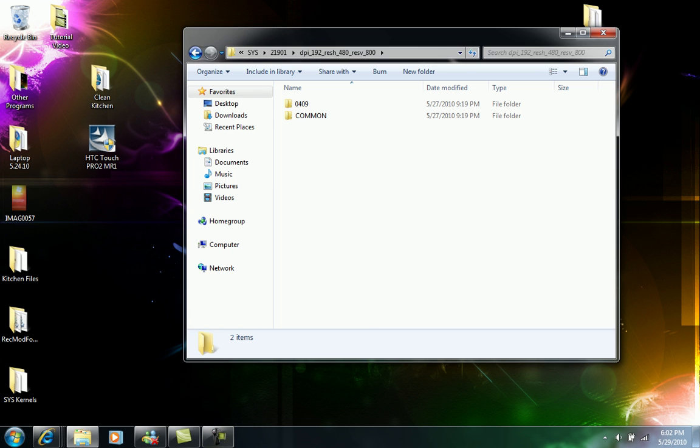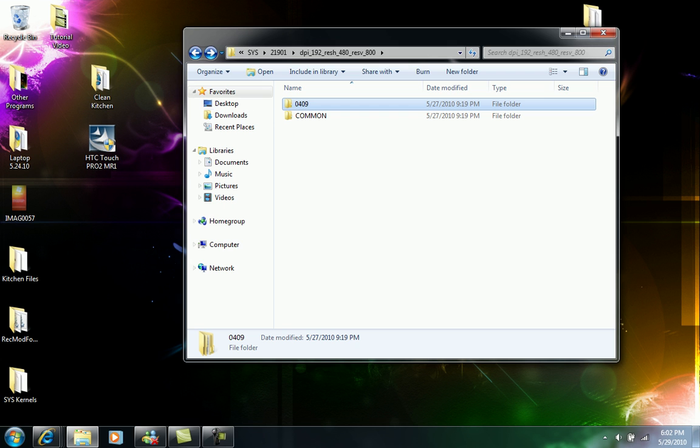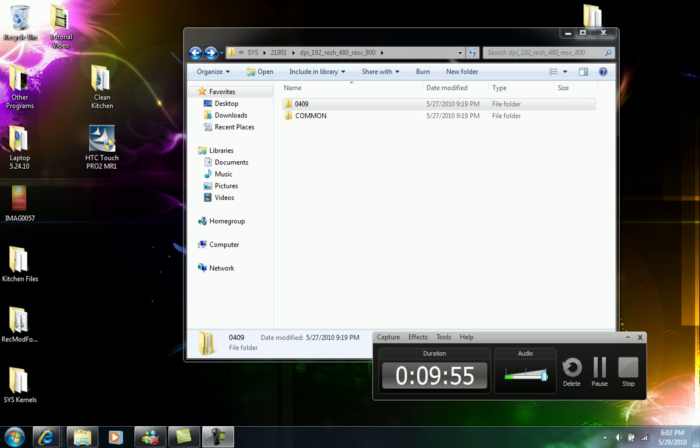And then it looks like I'm running out of time, so I will be posting on my next video what's inside these other folders. Thank you.